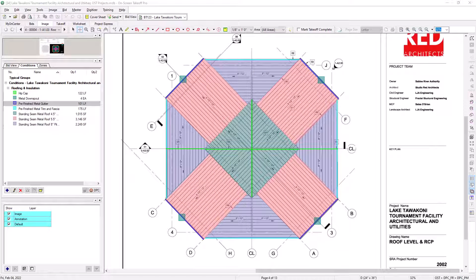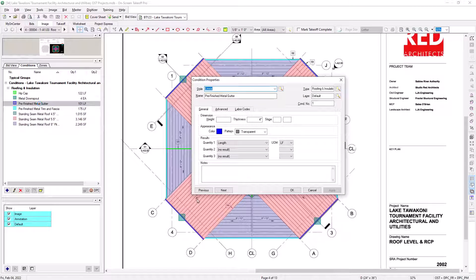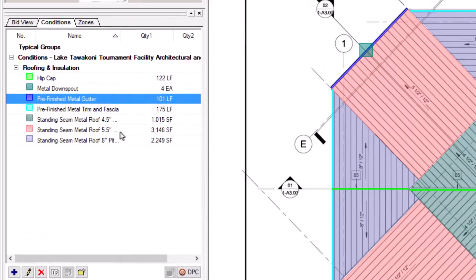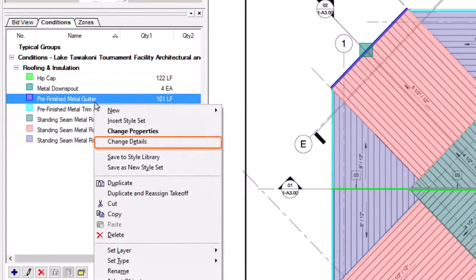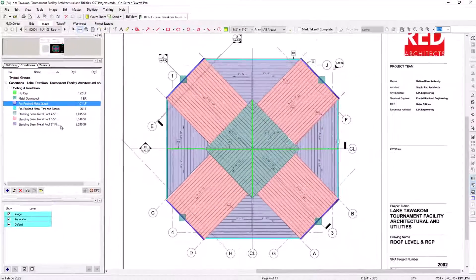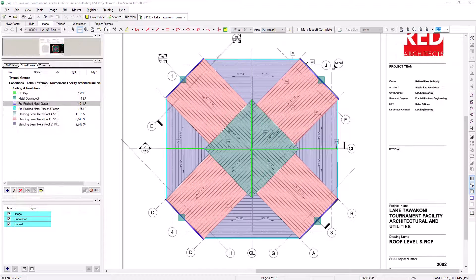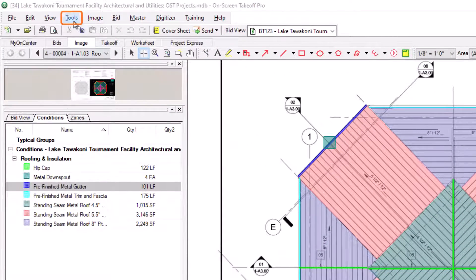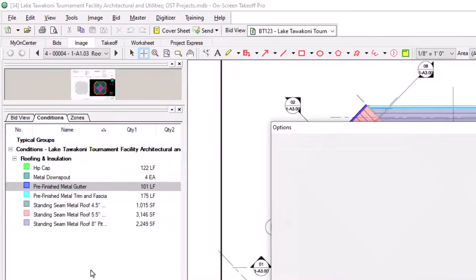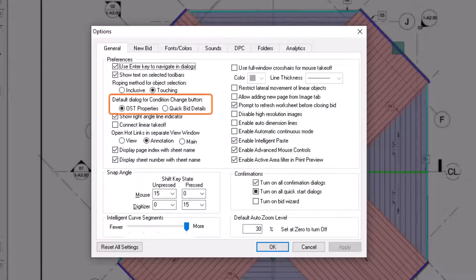Once the bids are connected, you have some additional functionality in the conditions window in OST. If you want to change details of the condition, you can double-click and open the properties like you always do. However, when you have a connected bid, you can also right-click on a condition and select Change Details. This opens the QuickBid Condition Details panel for that condition, allowing you to price the condition or make changes as needed. You can also make the QuickBid Condition Details panel the default view when you select the Condition Change button by going to the Tools menu, selecting Options, and finding the field called Default Dialog for Condition Change button and selecting QuickBid Details.